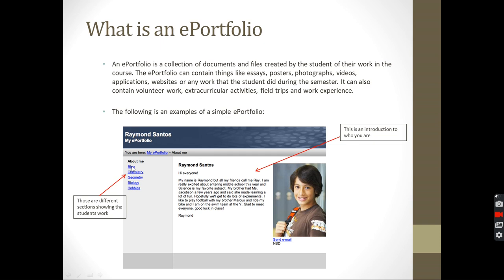If you see here, in the ePortfolio itself, if you click on blog or click on chemistry, you're going to be going between those sections. If you go to chemistry, you're going to be in the section about chemistry. In the section about chemistry, he's going to have maybe posters, essays, worksheets, anything that he worked on in chemistry during the semester.